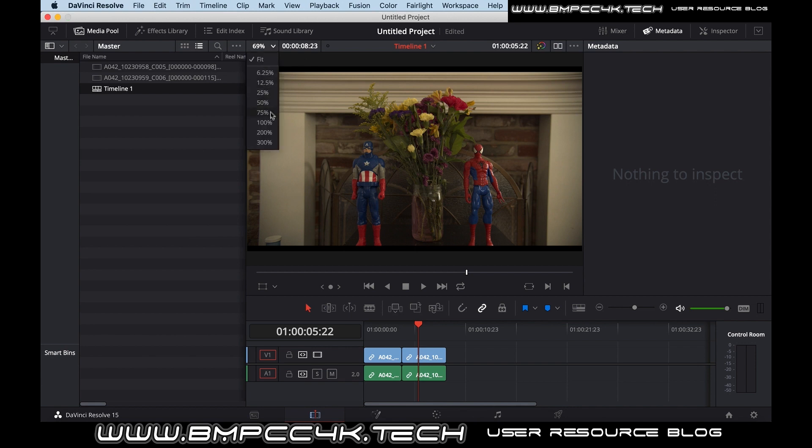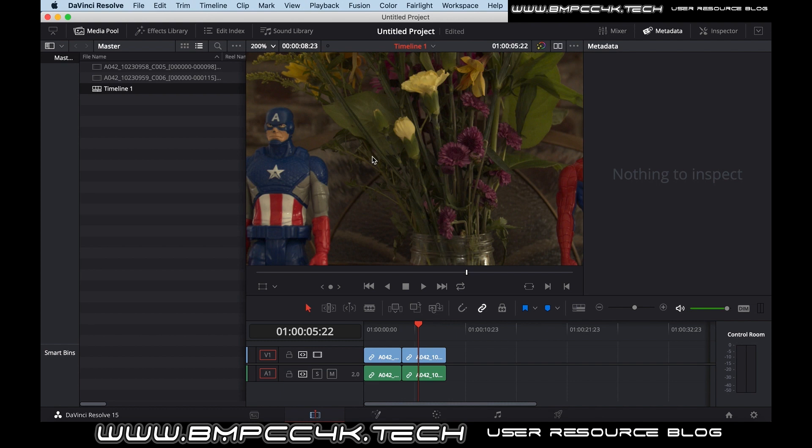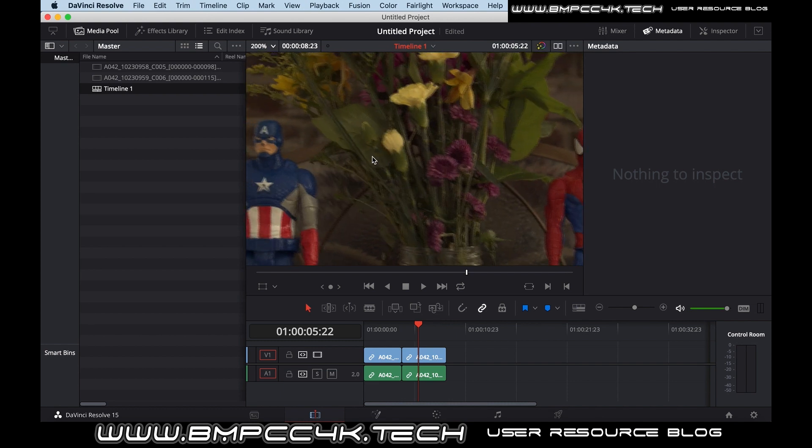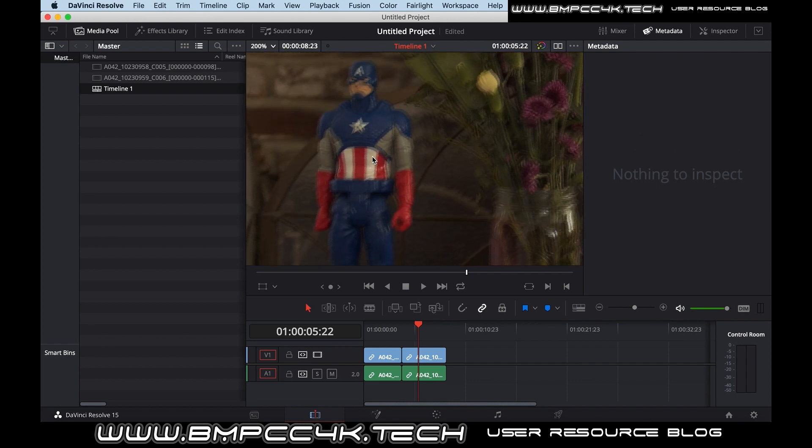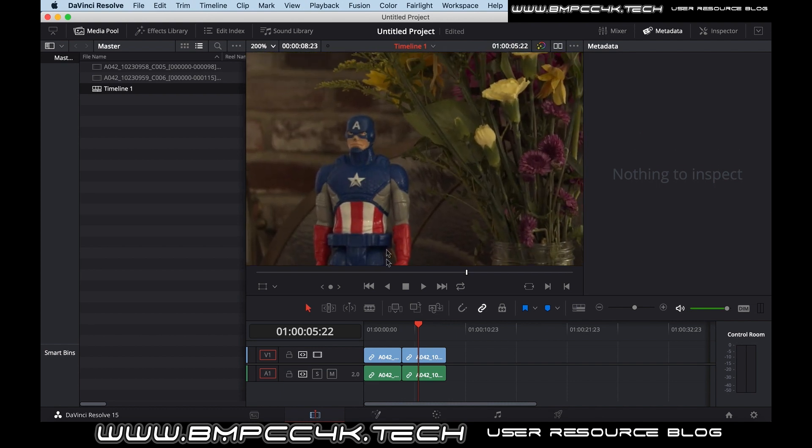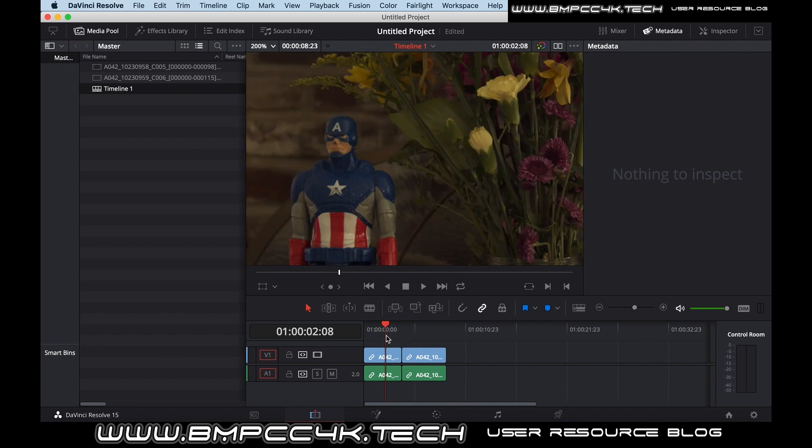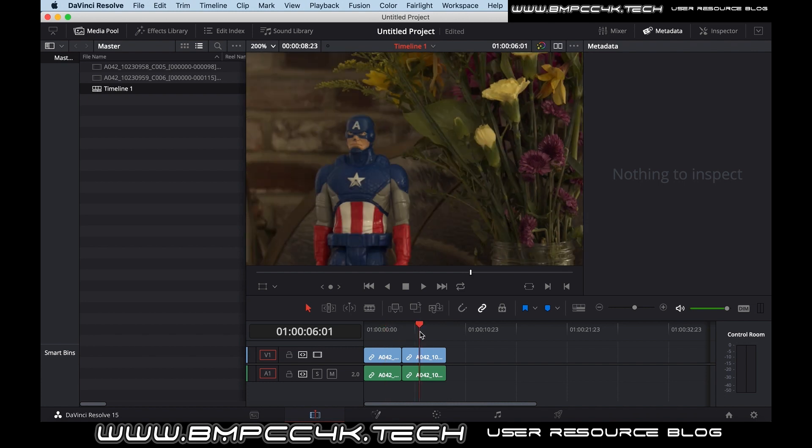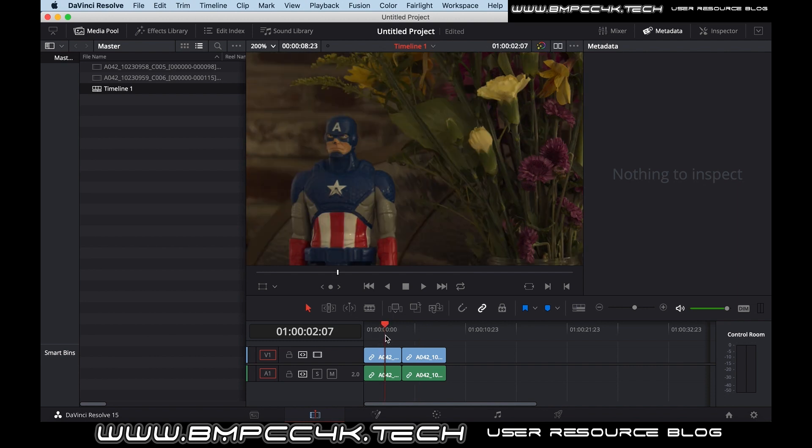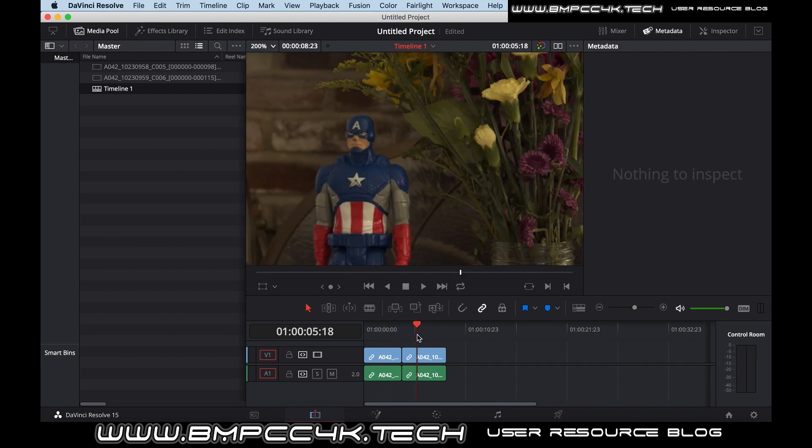So now we're going to zoom in a bit and take a look, see what the difference, how much color, how much sharpness has changed between the generic. There's the generic. There's the Metabones. There's not much difference to the naked eye.